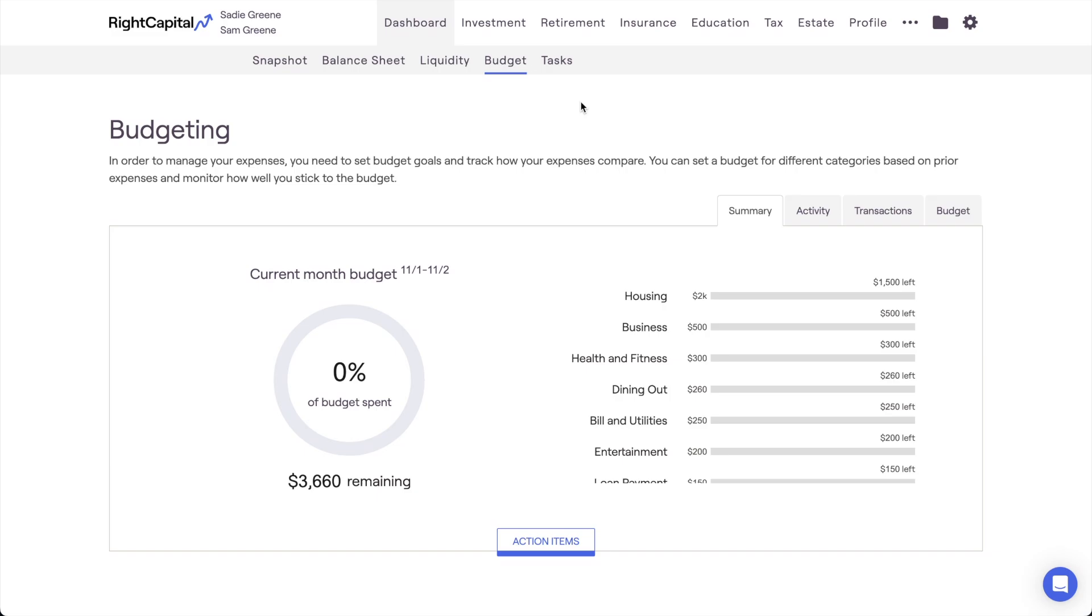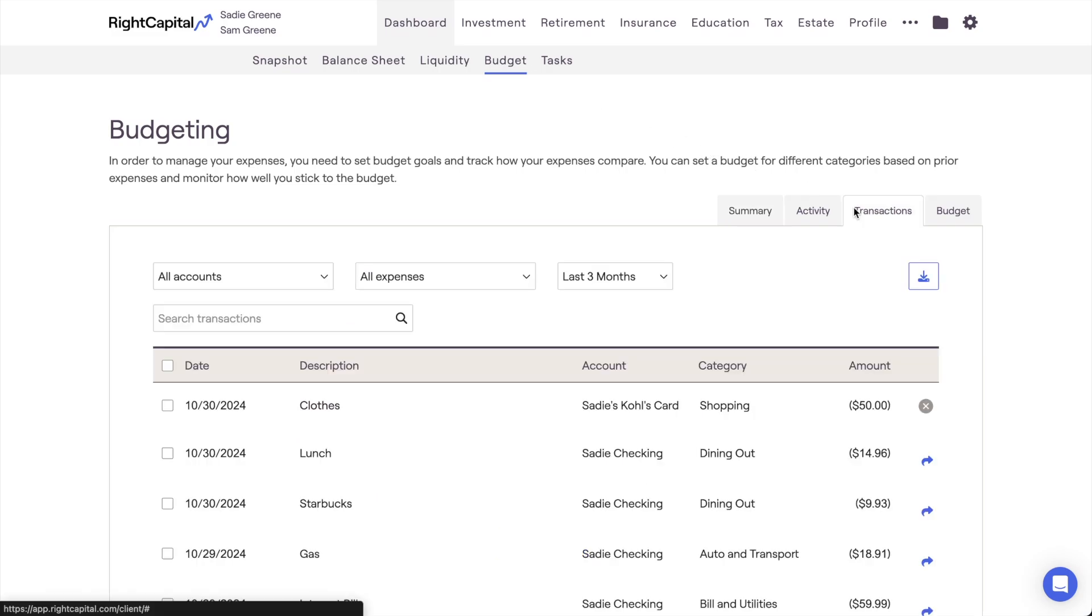If clients have chosen to share their transaction history with you, you'll be able to view their transactions here in the Transactions sub-tab. You can also assist clients in splitting their transactions to help keep their budget organized and accurate.